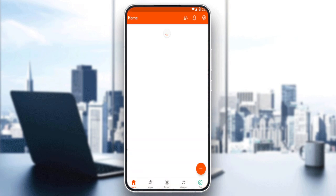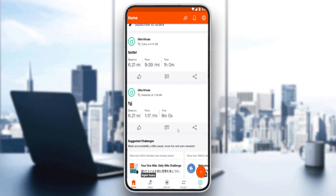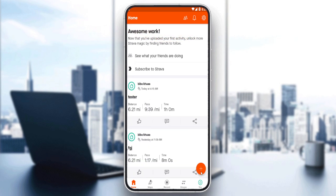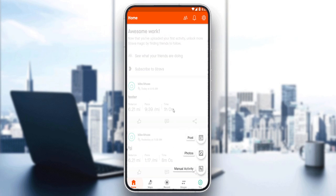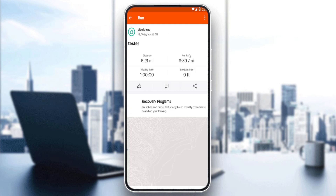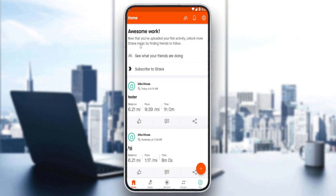Once you've created or logged into your account, you'll find yourself at the home screen of the Strava application. Here you'll find your recent segments, and you'll be able to upload new photos, post manual activities, and edit or delete some of your recent ones. But what we want to do is make our account private.